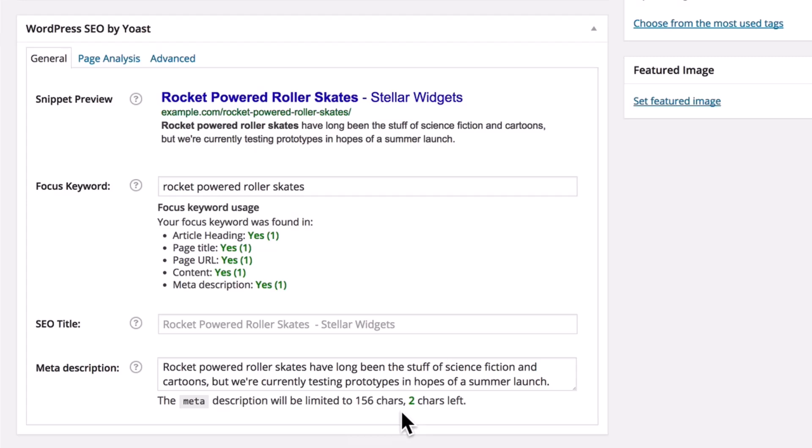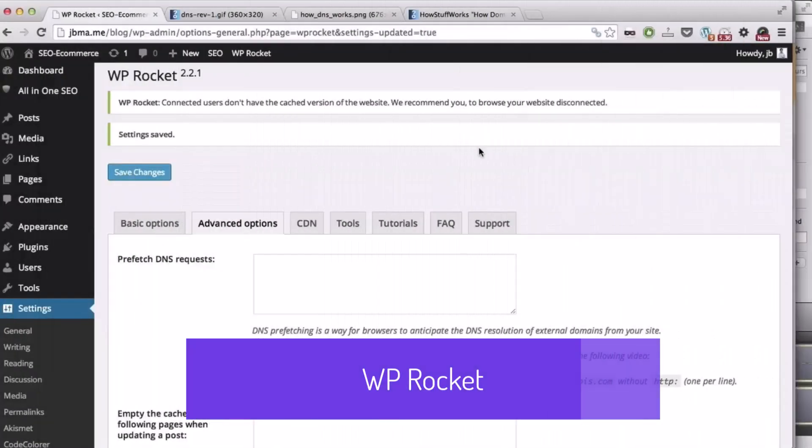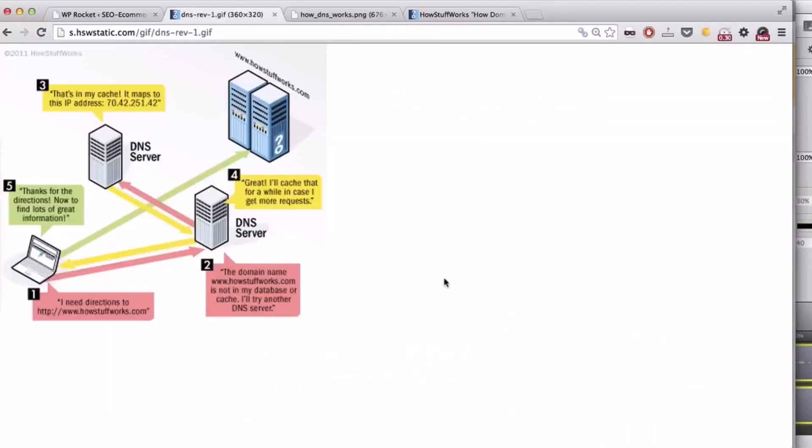WP Rocket is a premium caching plugin for WordPress designed to enhance website performance and speed. By creating cached copies of your web pages, WP Rocket reduces load times, ensuring a faster and smoother user experience. Its user-friendly interface and easy setup make it accessible even for beginners.